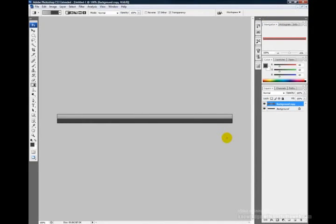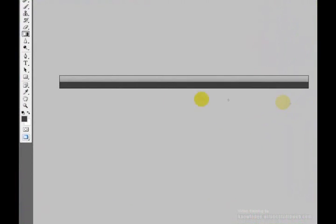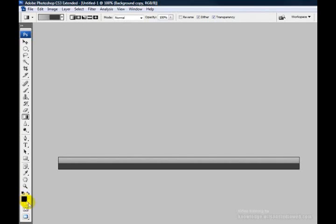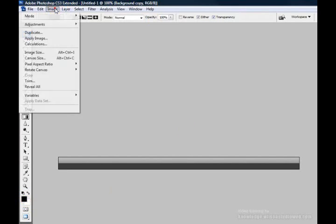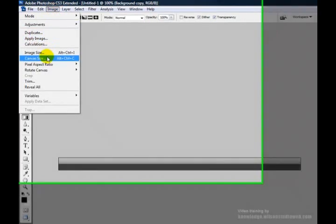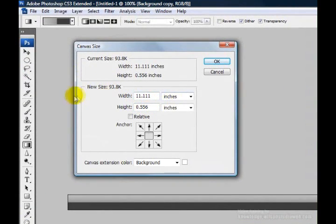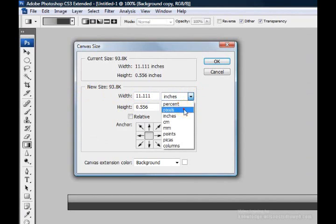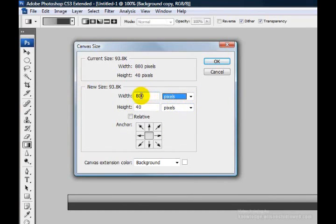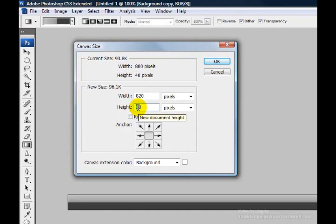Next we need to expand the canvas size. Double-click to reset your foreground and background colors to their defaults — black and white. Go to Image > Canvas Size, choose pixels for the new size, and add 20 pixels to the width and 20 pixels to the height, making it 820 by 60.